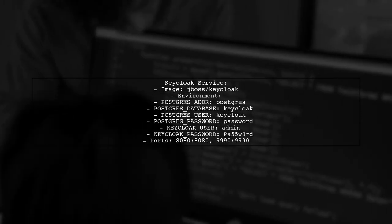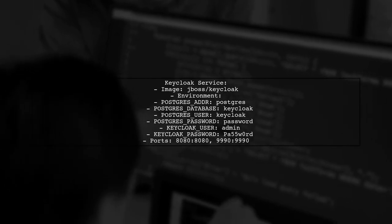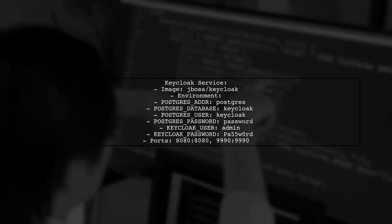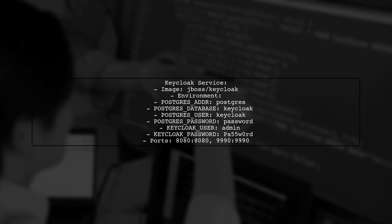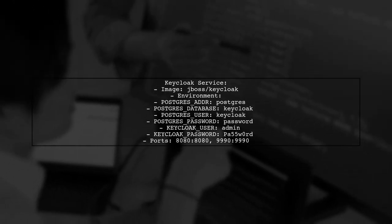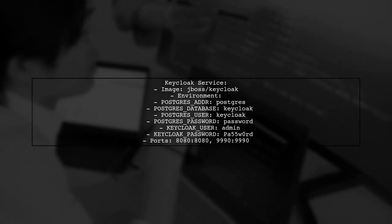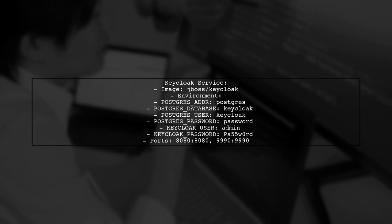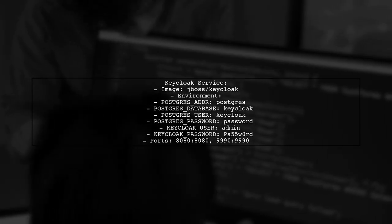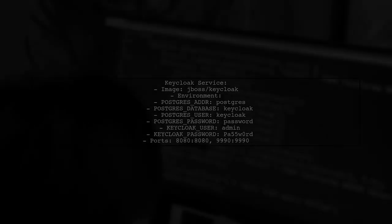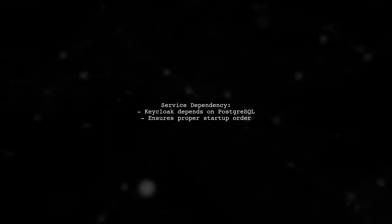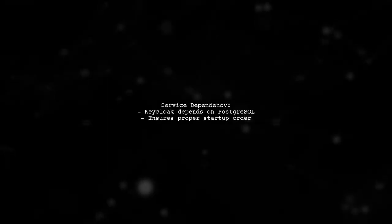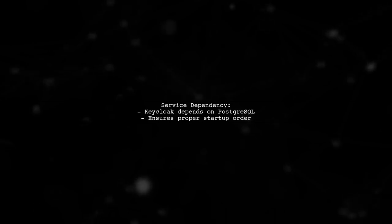The KeyCloak service connects to PostgreSQL by specifying the address, database, user, and password in its environment variables. It also maps ports for access. Lastly, the KeyCloak service uses the depends on option to ensure that PostgreSQL starts before it.